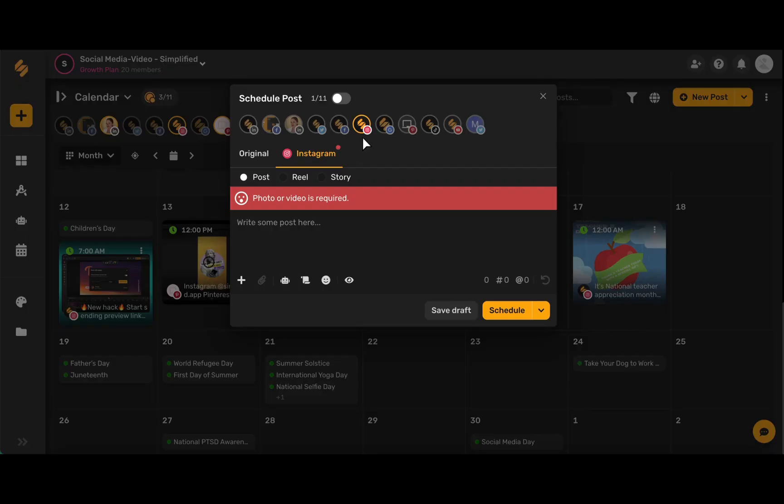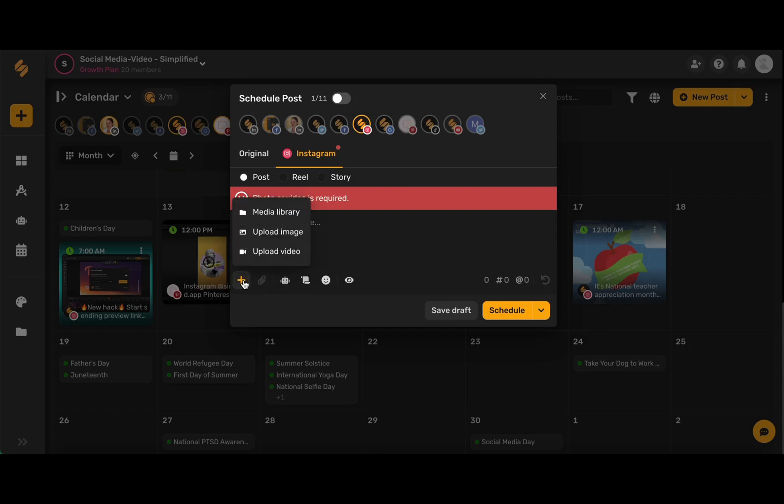Make sure that your Instagram business icon is highlighted and now we're going to choose this icon here to add our media.